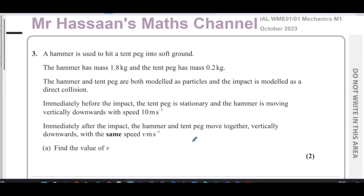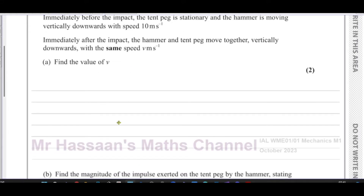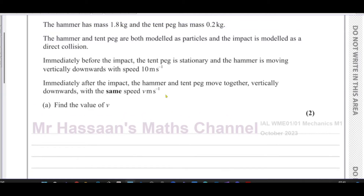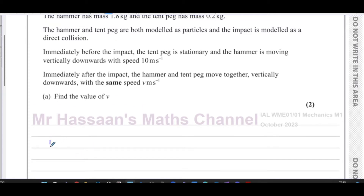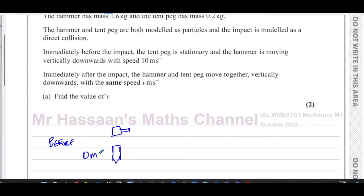This is a classical example of a question dealing with conservation of linear momentum. Let's sketch the situation before and after the collision. Before the collision, we have the hammer and the peg. The tent peg is stationary at zero metres per second, and the hammer is moving downwards at 10 metres per second.